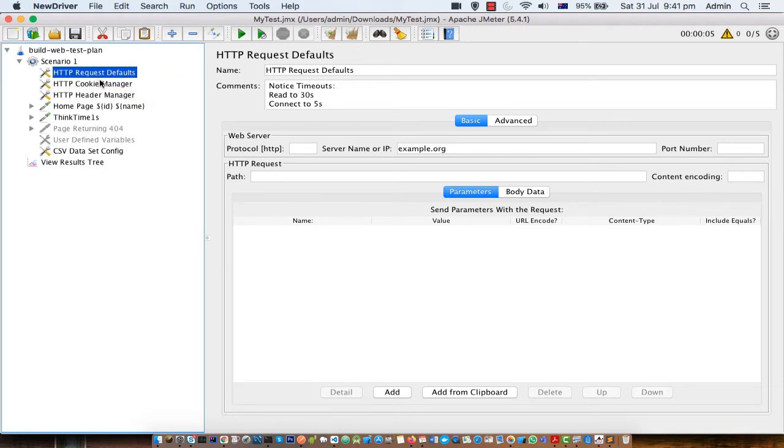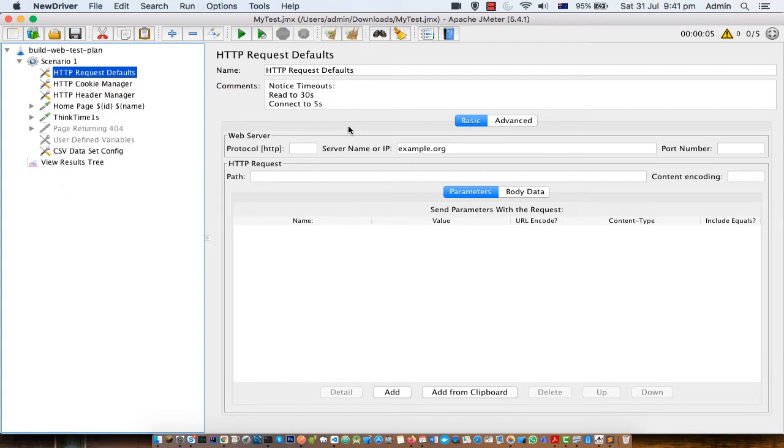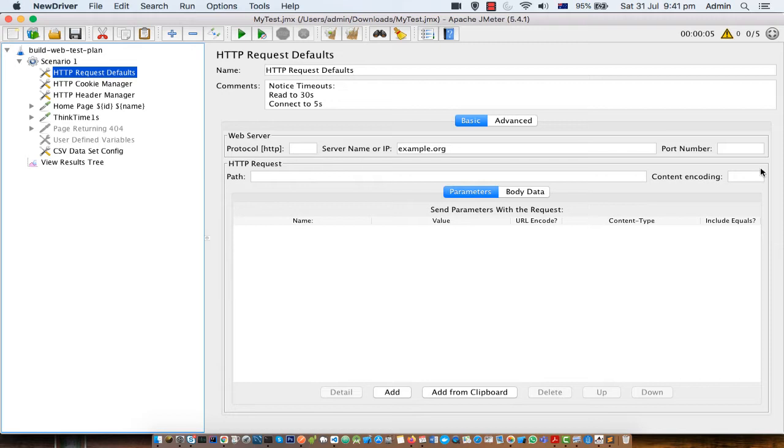The reason why this element has been there is that this allows you to set the default values for some of the parameters of the request. So when you send the HTTP request you have to specify the server name, protocol, port number, path, then content encoding, parameters and body data.